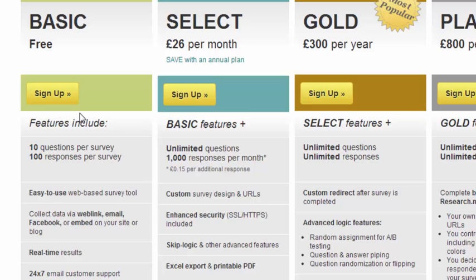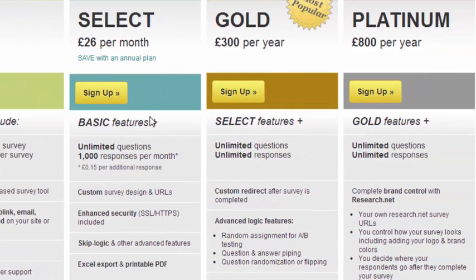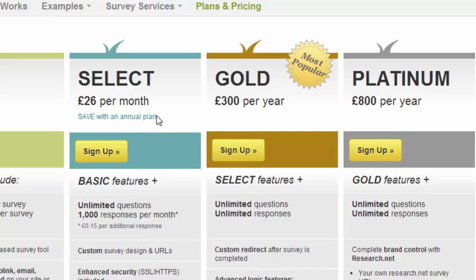I've never done an open survey before, so I'm going to put one on the Webwiser website to experiment. The paid plans go from 26 pounds per month up to 800 pounds per month. The more you pay, the more responses you can have and the more tools available for evaluating those responses. Next I'll move on to signing up and creating a survey.